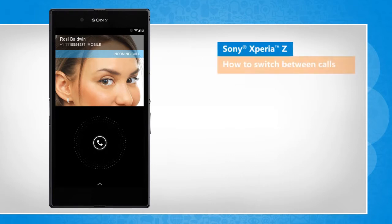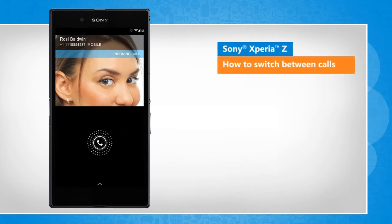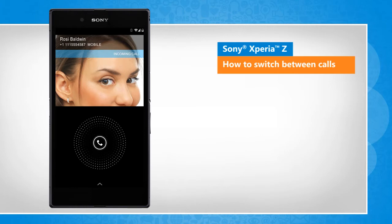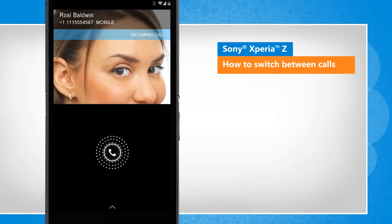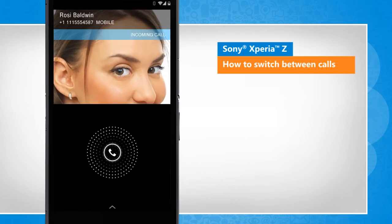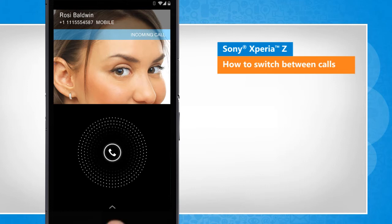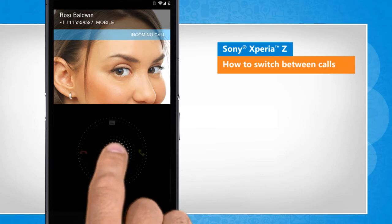Hi friends, do you want to know how you can switch between multiple calls on your Sony Xperia Z smartphone? Let's go ahead and see how you can switch to another call and put the current call on hold.